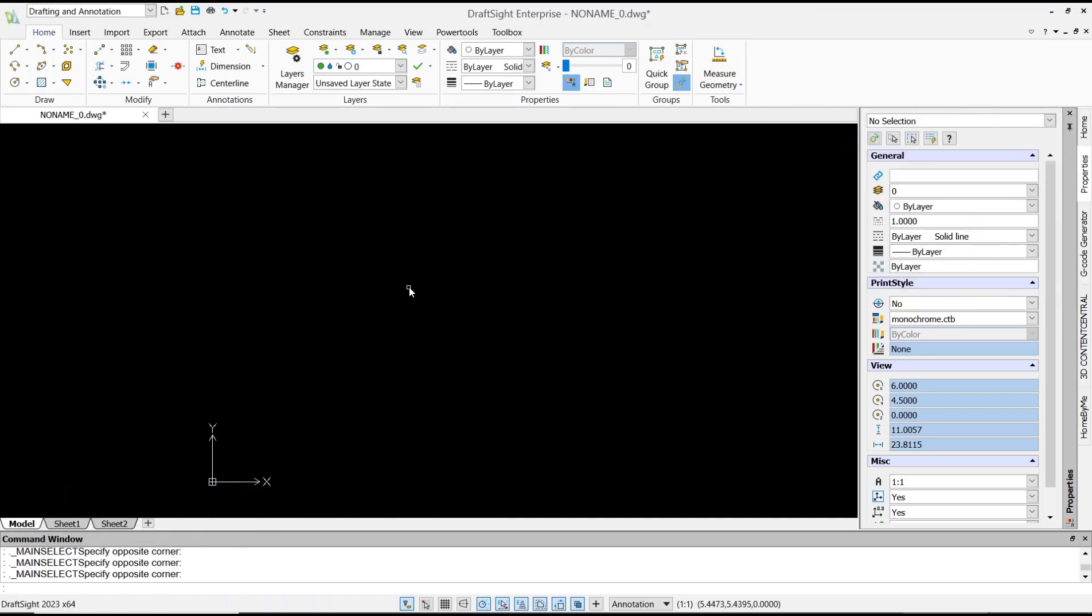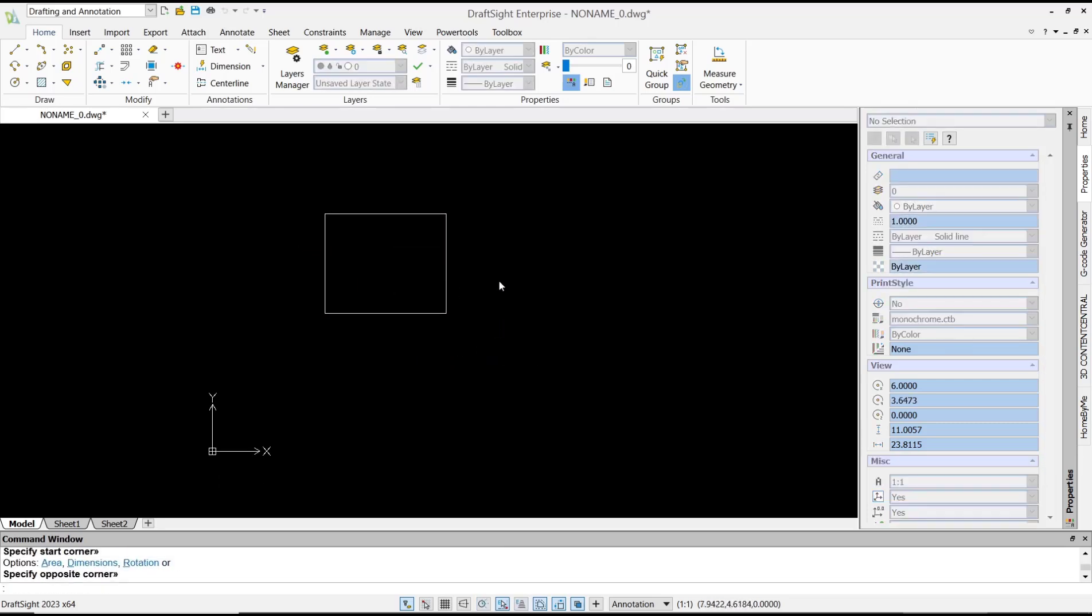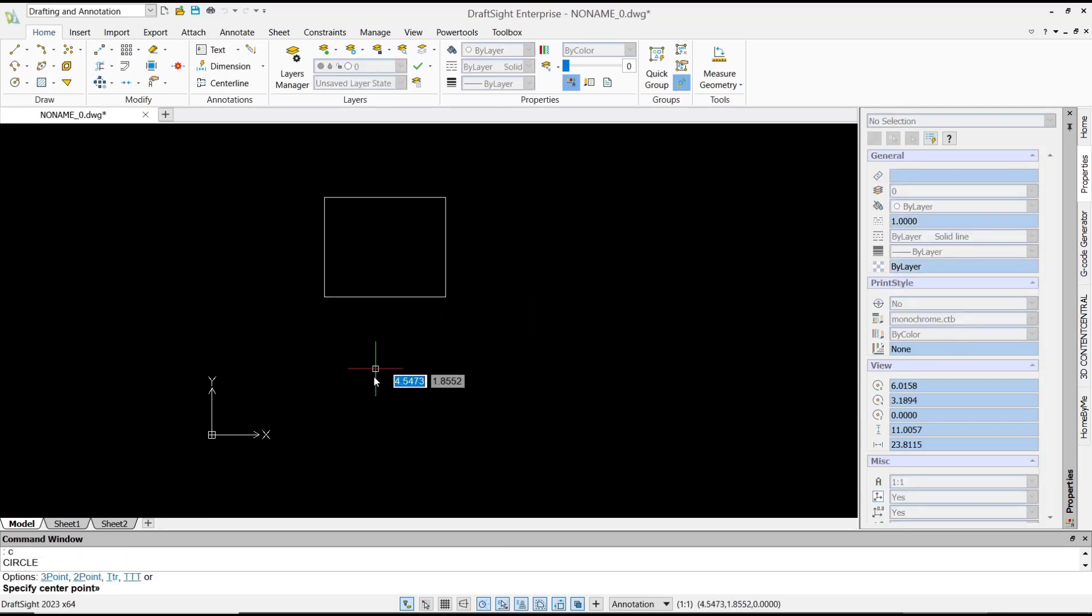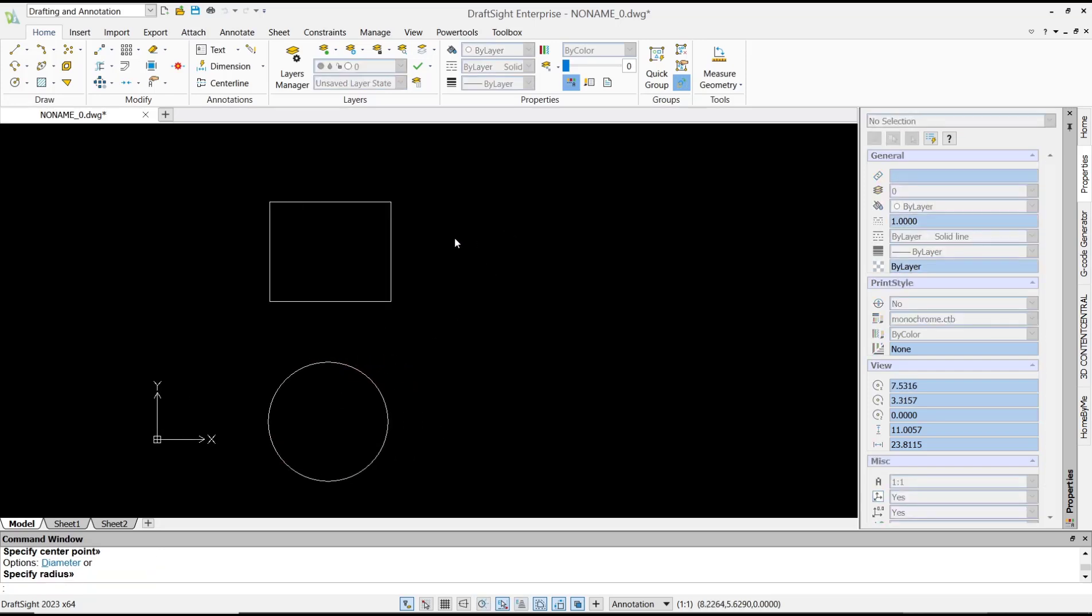Hello everyone, today we are going to learn basic DraftSight tutorial on how to add balloons. As an example, I will create a rectangle and draw a circle. Now if you want to add balloons to these objects, you can...